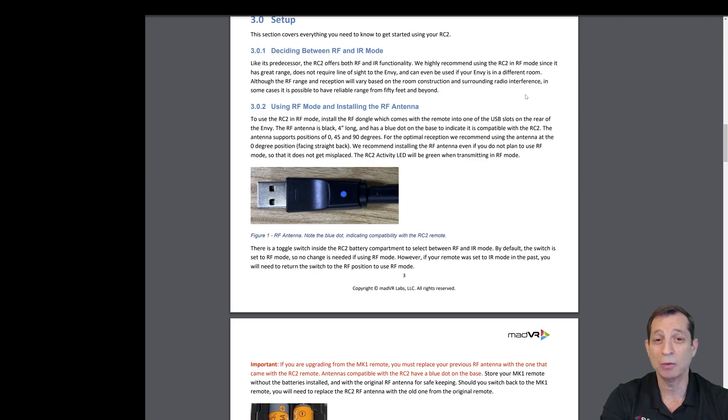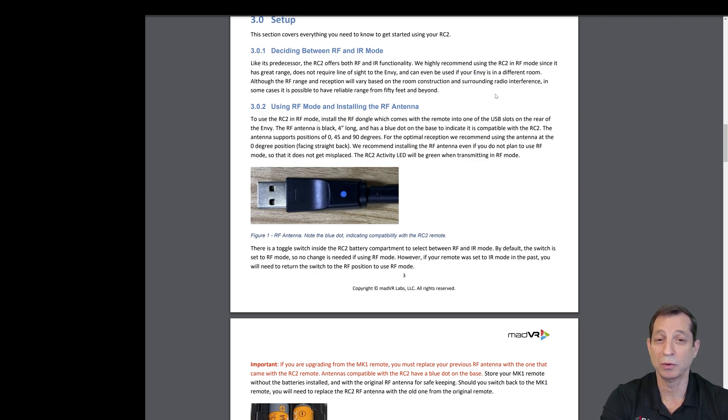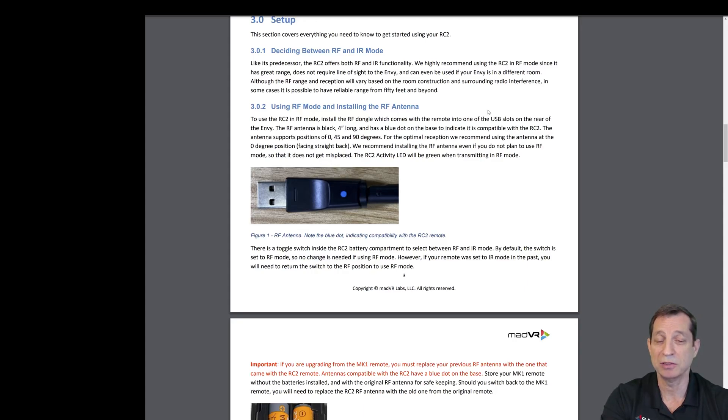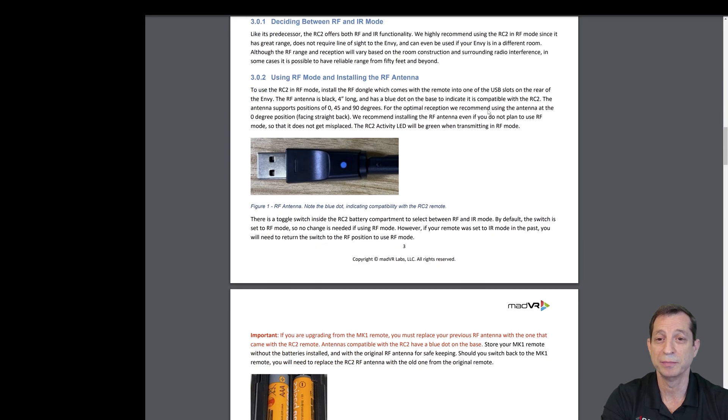The IR mode is handy if you want to learn the functions into your remote control, but generally most people use it in RF mode. We'll get into how to change it to IR in just a second, should you wish to.